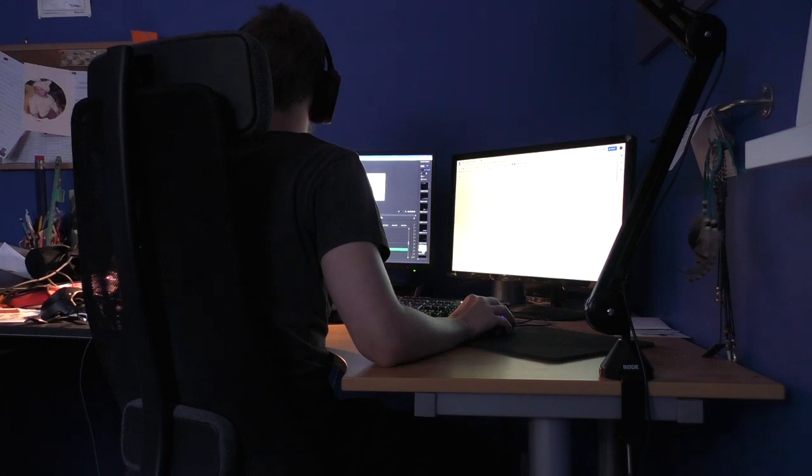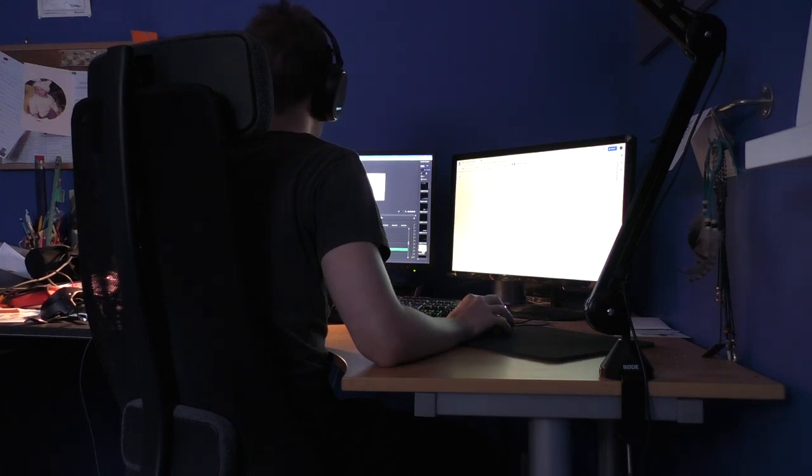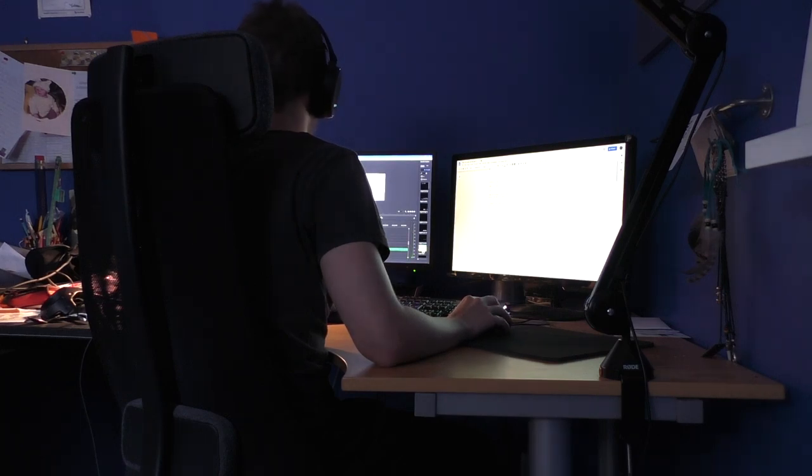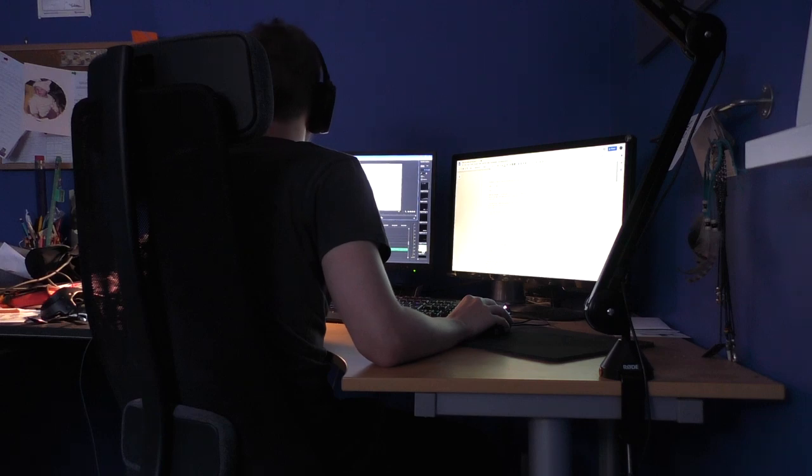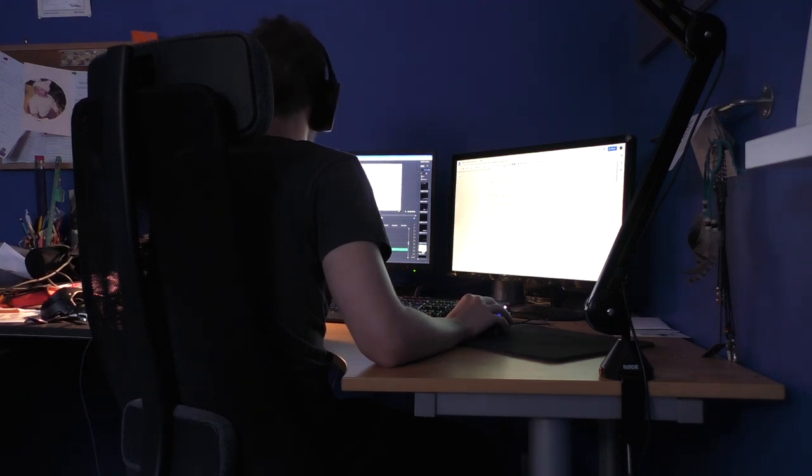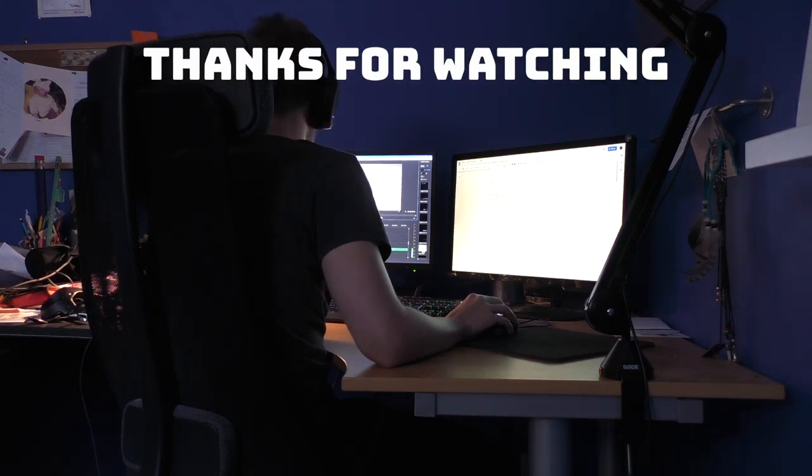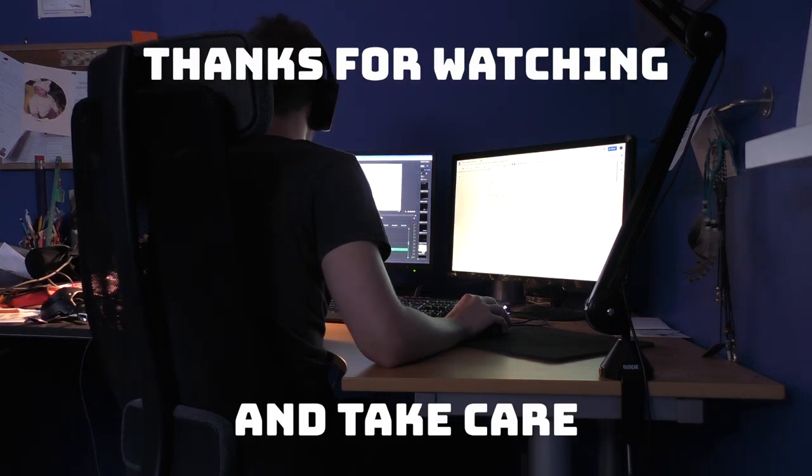So yeah, that's how I make my videos. And if you watched the entire thing, a huge thank you to you. Thanks for watching and take care.